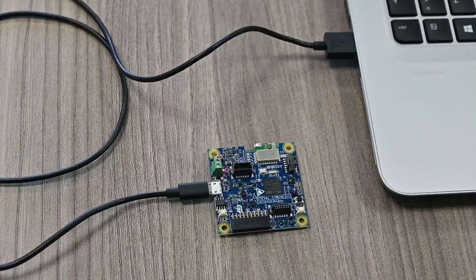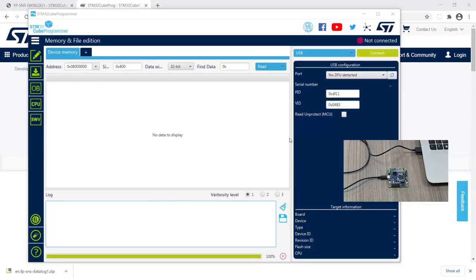The STM32 will execute in bootloader mode. At this point, we can click the refresh button to detect the device and connect.